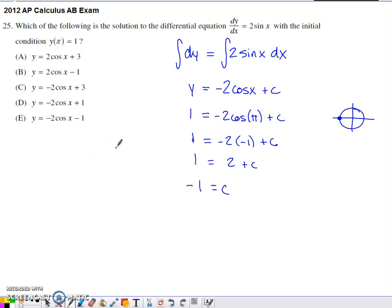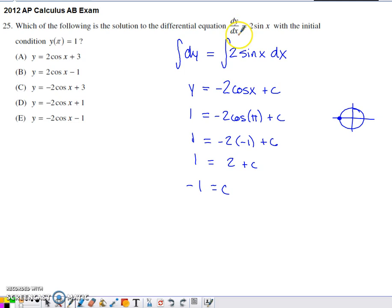Number 25 from the 2012 AP Calc multiple choice set. This non-calculator question presents us with a differential equation and an initial condition, and asks us for the solution to it. So when you solve a differential equation in calculus one, the main method you're going to be considering to use is separation of variables.